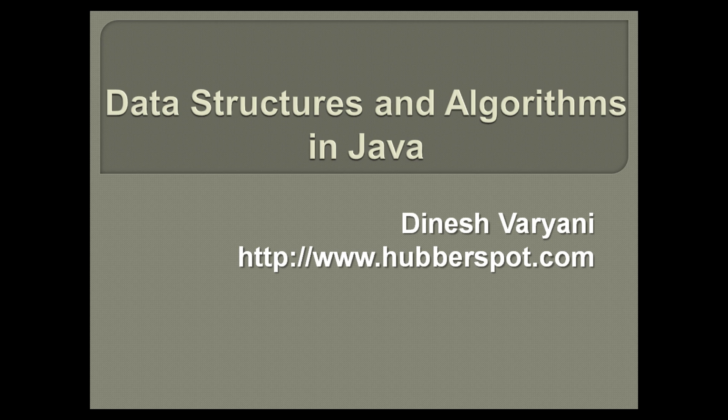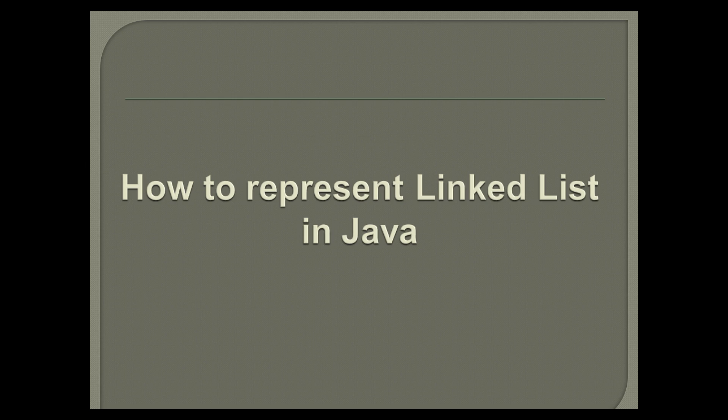Hello friends. Welcome to my new algorithms and data structures in Java tutorial series video. In this tutorial we will discuss how to represent linked list in Java.